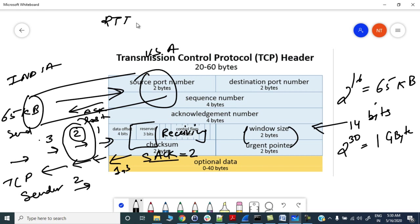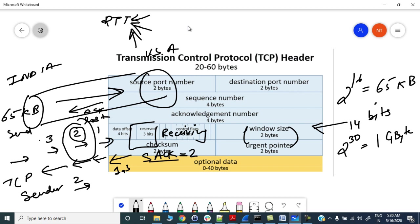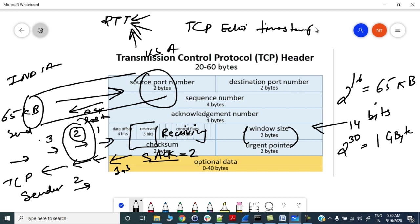Earlier we were calculating rough averages to calculate the RTT which was not even close to what the actual parameters were which were affecting the bandwidth. There could be network congestion and everything - there were multiple factors which were affecting this RTT value. To overcome that, we came up with TCP echo.